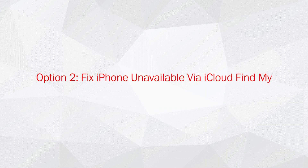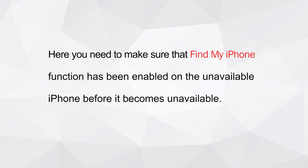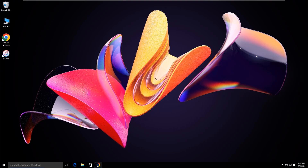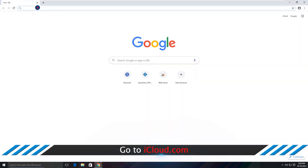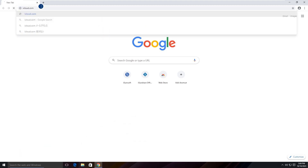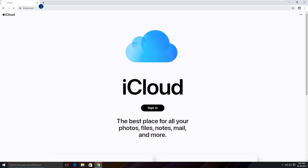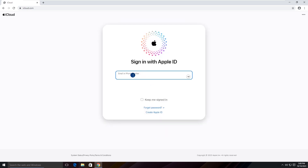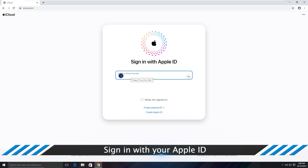Option 2: Fix iPhone unavailable via iCloud Find My. Make sure that the Find My iPhone function has been enabled on the unavailable iPhone before it becomes unavailable. Go to iCloud.com and sign in with your Apple ID.